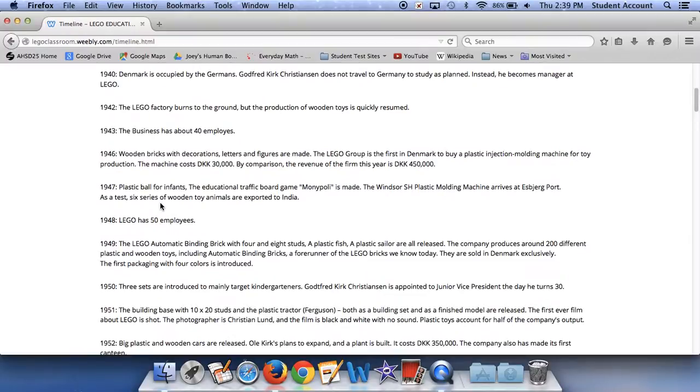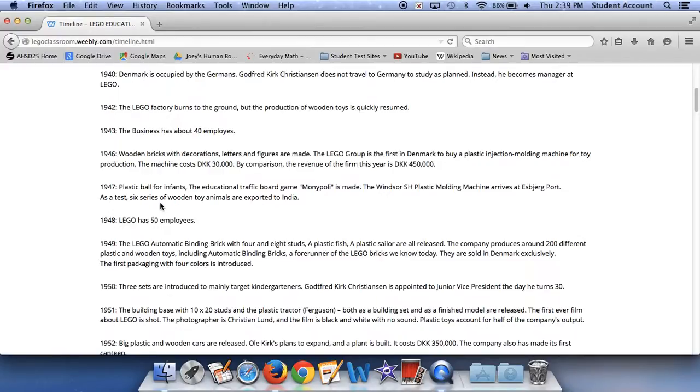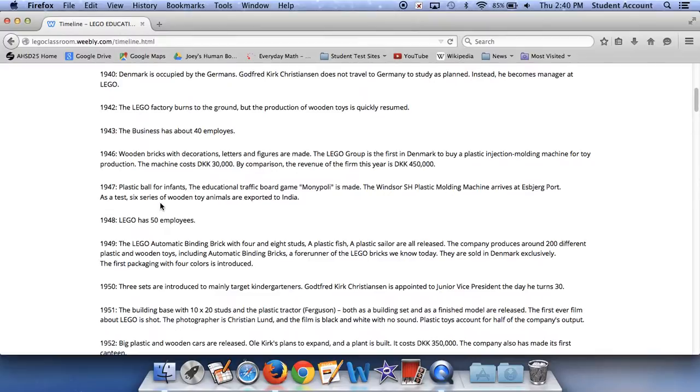In 1949, the Lego automatic binding brick with four and eight studs, a plastic fish, a plastic sailor, are all released. The company produces around 200 different plastic and wooden toys, including automatic binding bricks, a forerunner of the Lego bricks we know today. They are sold in Denmark exclusively. The first packaging with four colors is introduced. In 1950, three sets are introduced to mainly target kindergarteners. Godfred Kirk Christian is appointed to junior vice president the day he turns 30. In 1951, the building base with 10 by 20 studs and the plastic tractor Ferguson, both as a building set and as a finished model, are released. The first ever film about Lego is shot. The photographer is Christian Lund, and the film is black and white with no sound. Plastic toys account for half of the company's output. In 1952,